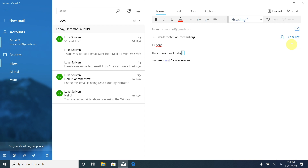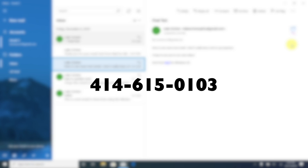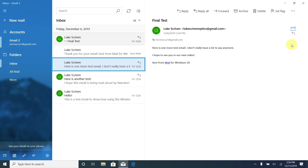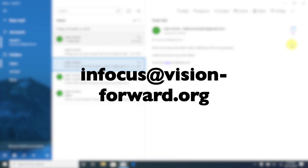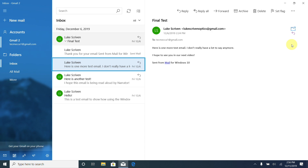If I'm happy with what I've typed and ready to send, I hold Alt and press S — the same as we did when replying. Narrator announced 'Message list, Luke' confirming the email was sent. So now you know how to read and how to send emails. Windows 10 Narrator and the Windows 10 Mail app really do make it easy for people with a visual impairment to read and send emails. If you have a Windows 10 computer, I highly recommend giving this a try. For help or questions about technology, call 414-615-0103, email infocus@vision-forward.org, or visit vision-forward.org.